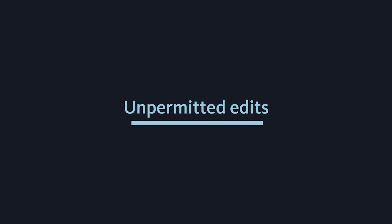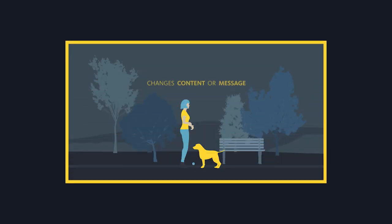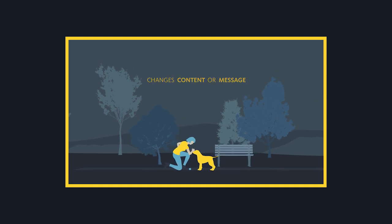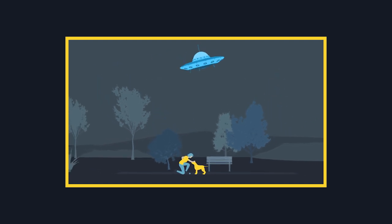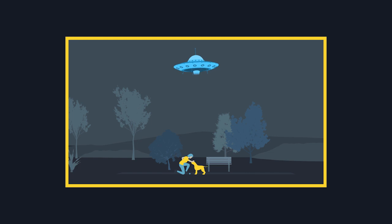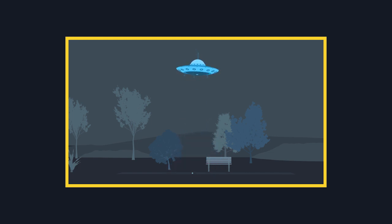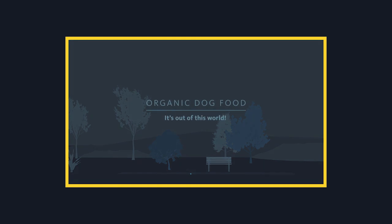Unpermitted edits. If the edit is not an exception under permitted edits, falls outside the guidelines of paid edits, or changes the original content or message, then it is an unpermitted edit. An unpermitted edit means it's a new spot and triggers a separate upfront use payment as a separate commercial.